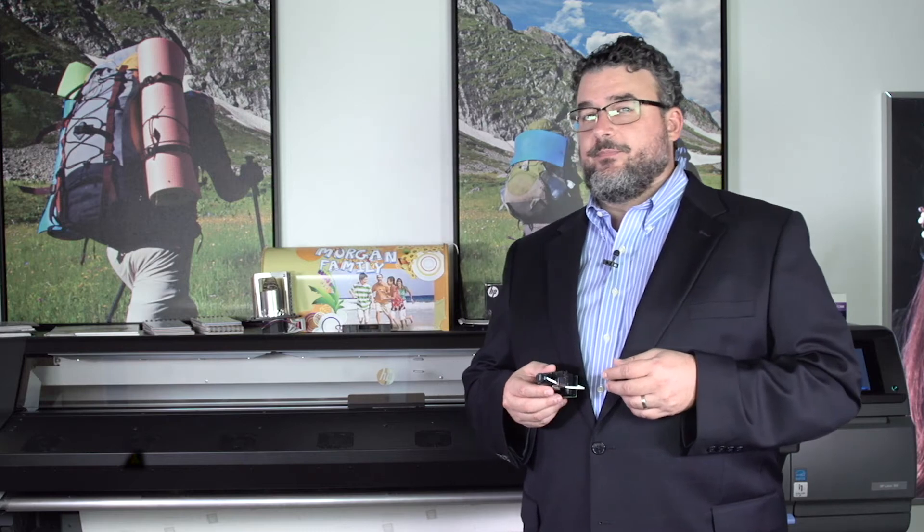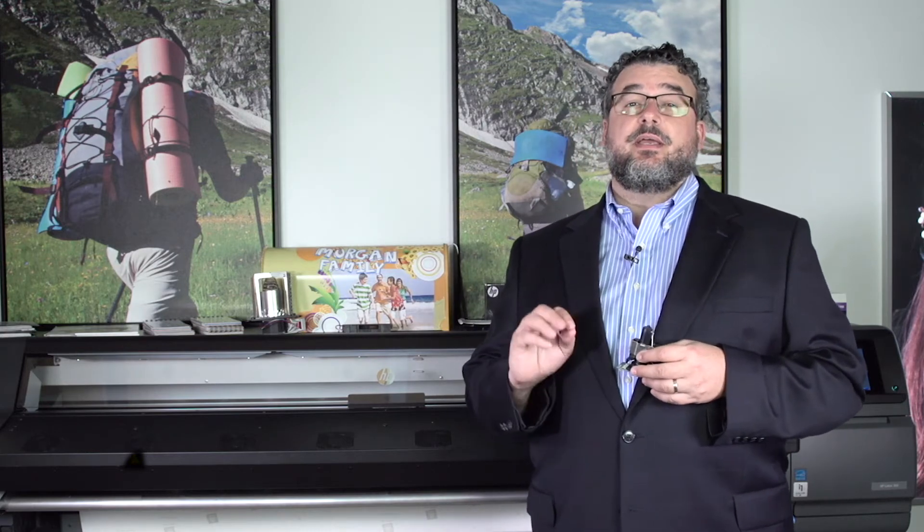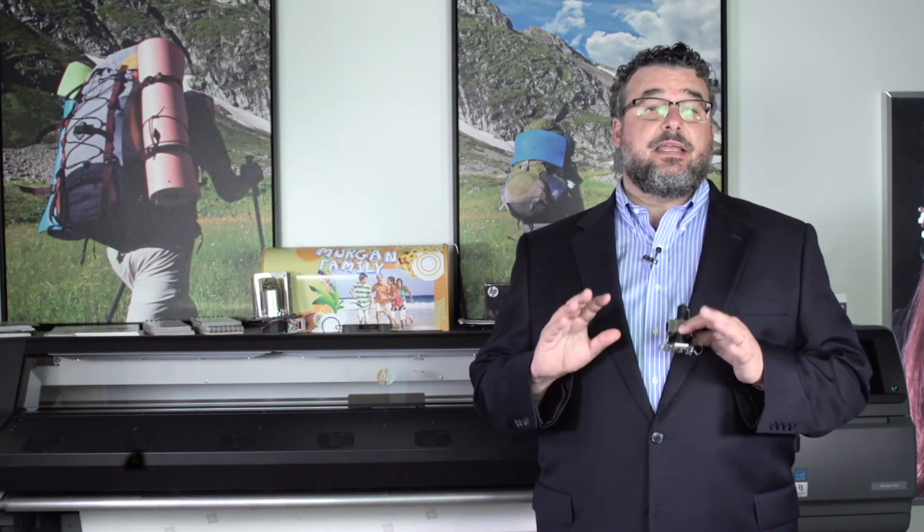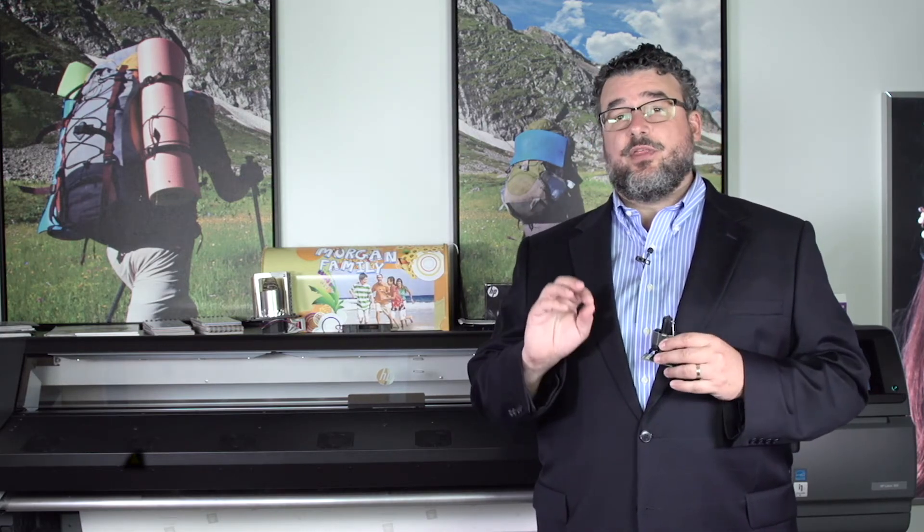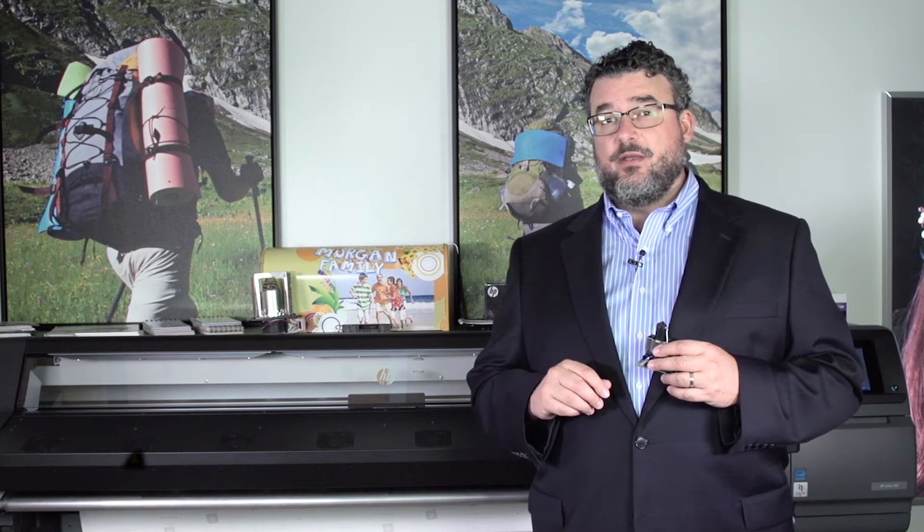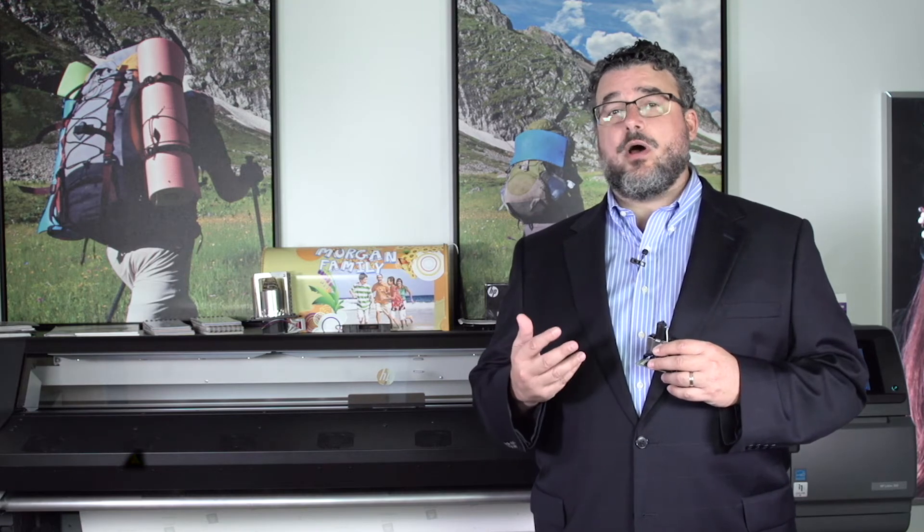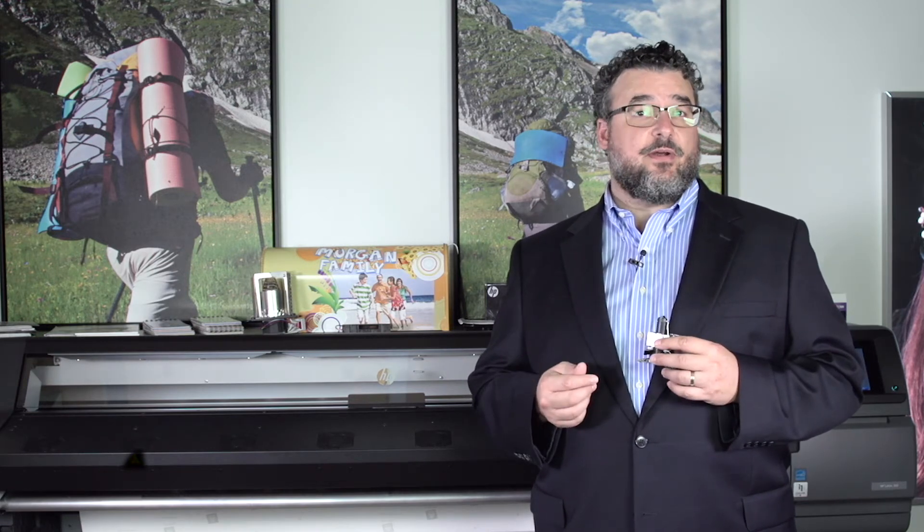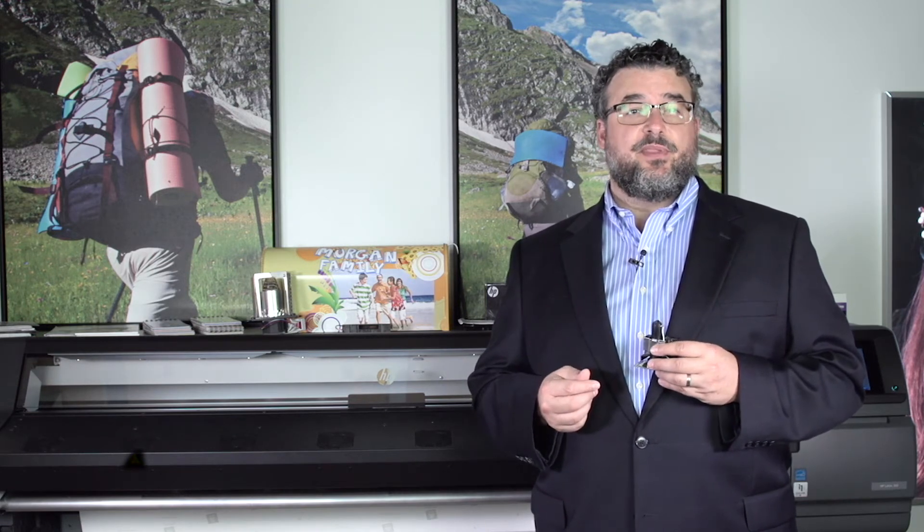One other thing to note. You've heard about double-sided printing. Double-sided printing is really ideally for a 360 or the 370. The OMAS automates the workflow and makes the job very easy.